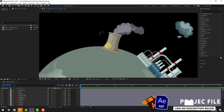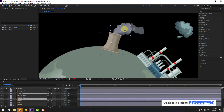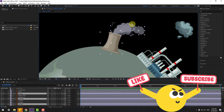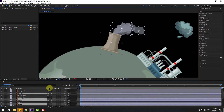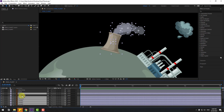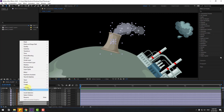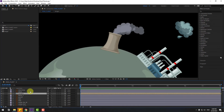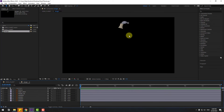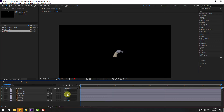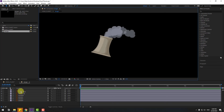First, let's select these layers: factory, smoke one, smoke two, smoke three, danger background, and danger black. Right-click and pre-compose, add name 'danger', click OK, open the composition and select these layers. Let's move them down.